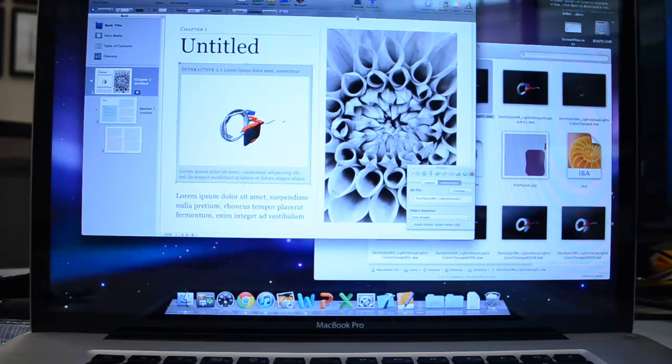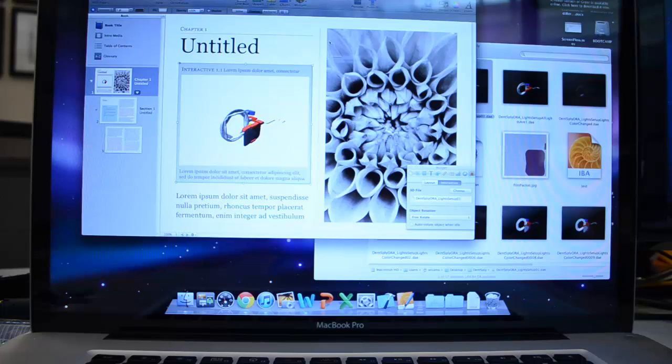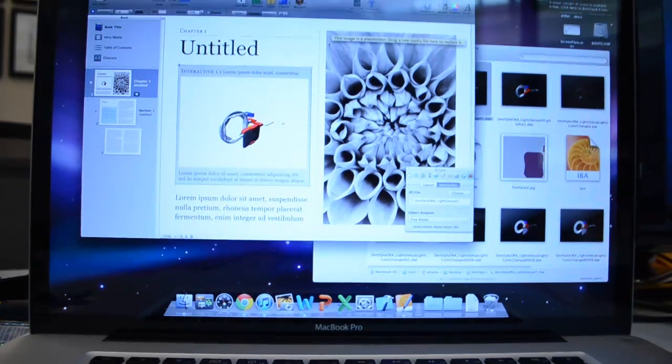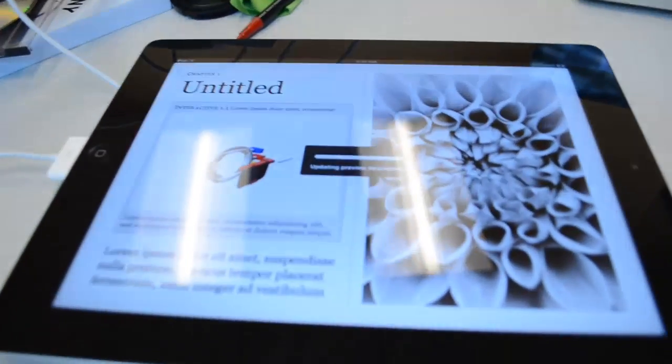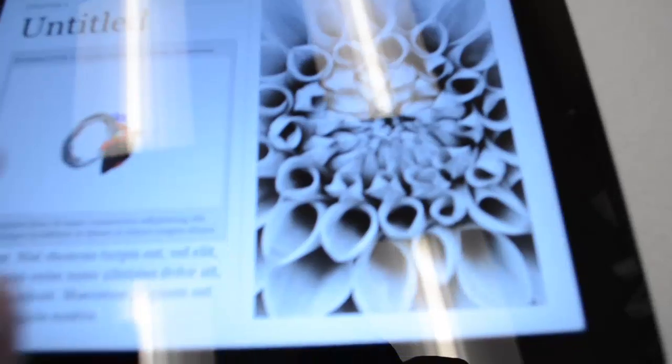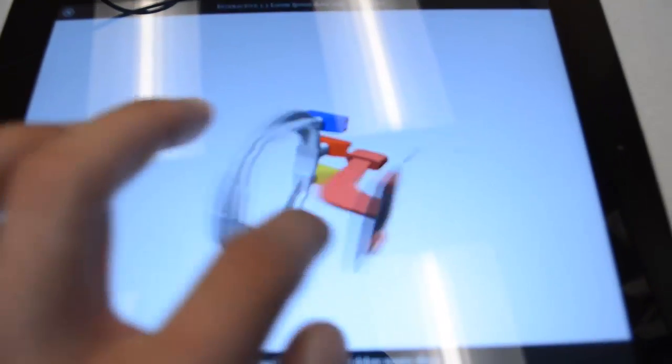And if you want to preview it on the iPad, I'm going to hit the Preview button. And it will prepare a preview version. So now I go to the iPad. And boom, I have my scene loaded. And I can bring it to full screen. And I can interact with it immediately.